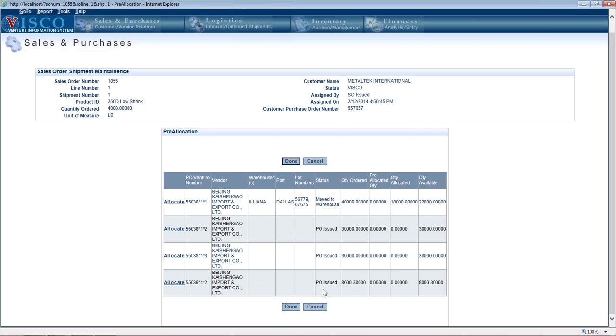So these are all just three open POs that haven't shipped yet from this vendor. So I could pre-allocate against one of these or this is actually inventory that's sitting in the warehouse. And if I wanted to, I could actually allocate against that. So that's the third way in which you can establish a pre-allocation.